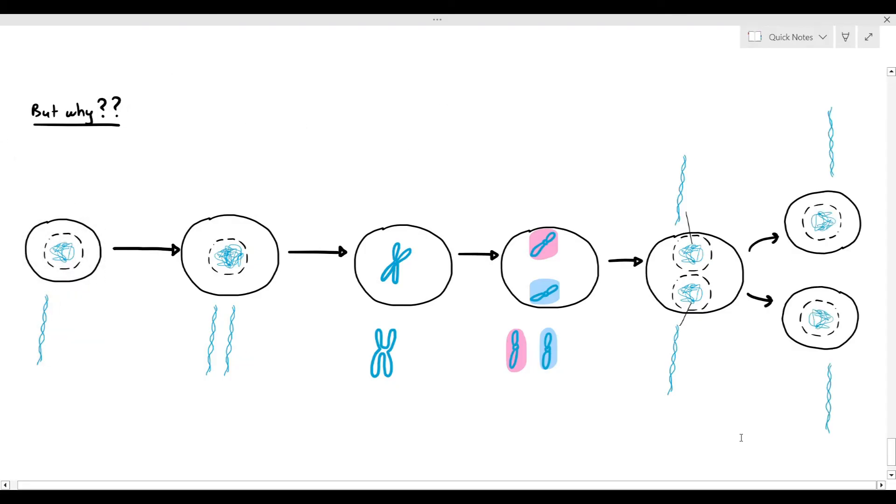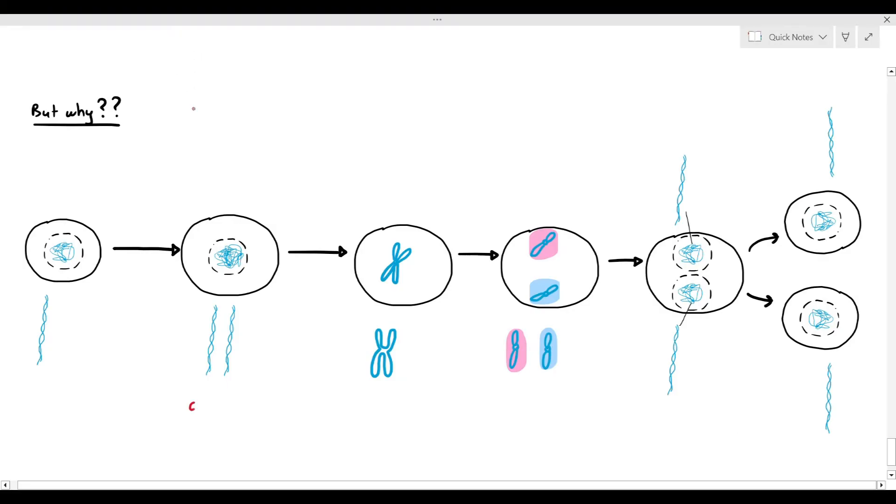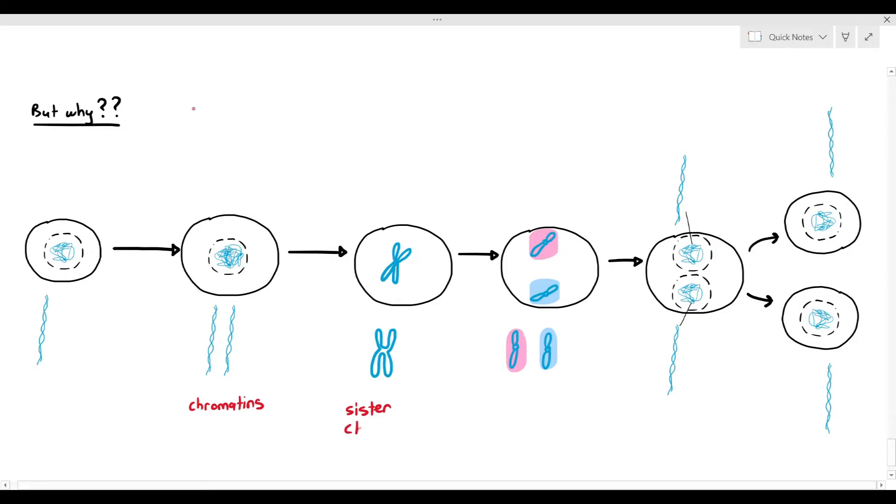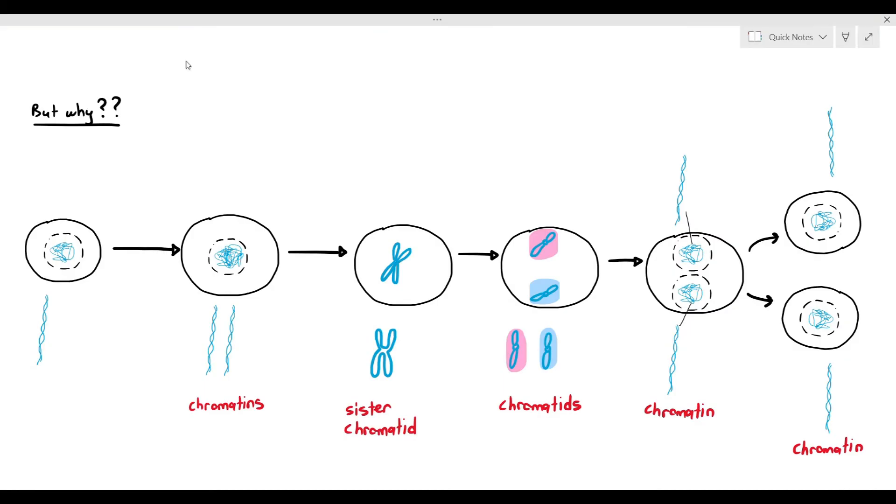Some students will ask the question, why can't the DNA just remain in its coiled form, the chromatid form? The main reason is because if it's in the chromatid form, the cell will not be able to access the genetic information. The cell will not be able to do a process known as transcription of the gene, which is important in Chapter 6. So coiling to form the sister chromatid only needs to happen to break the DNA apart. After you break the DNA apart or separate the DNA, it has to return back to its uncoiled, long, and thin form so that the cell can use the DNA for whatever it needs to use it for.